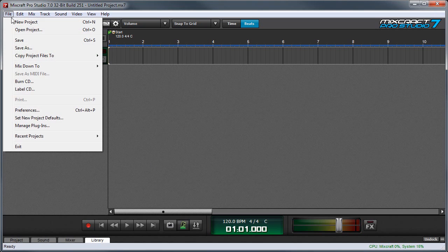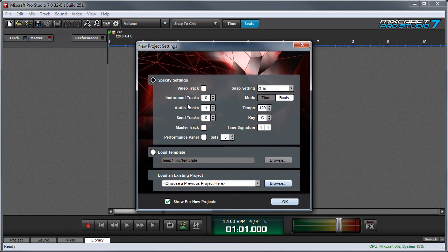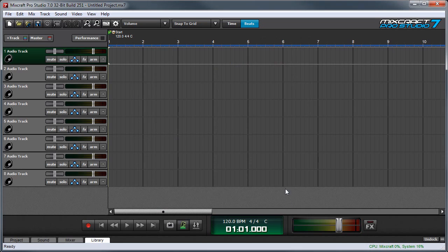We'll click File, New Project, and in the New Project Settings window, we'll set this to eight audio tracks and press OK.